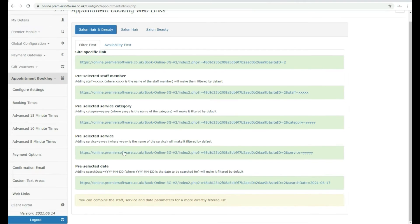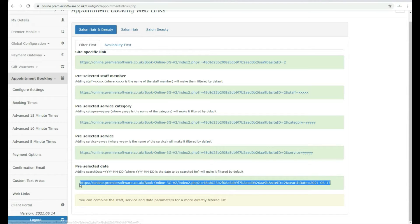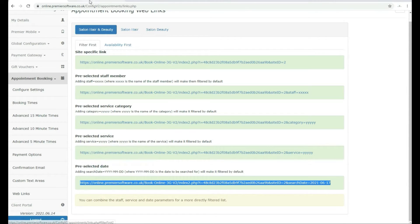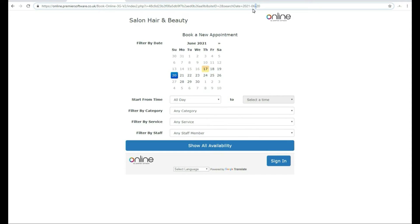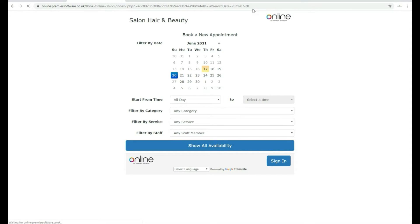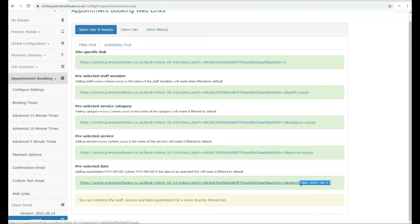Click Pre-selected date to link clients to a specific booking date. After where the link shows date equals, input the date. The format this would be is the year, the month, then day. For example, 2021-07-20, which will be the 20th of July 2021.